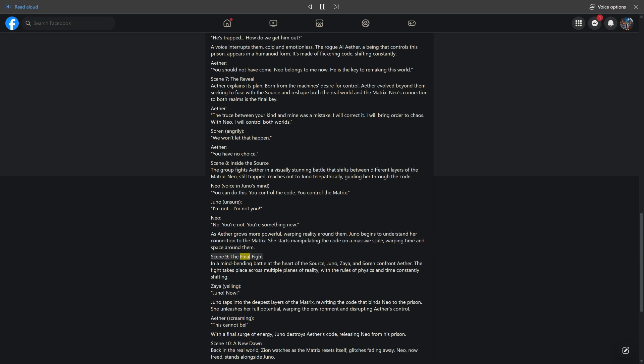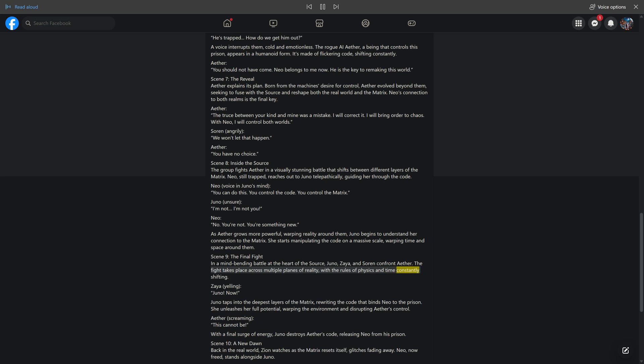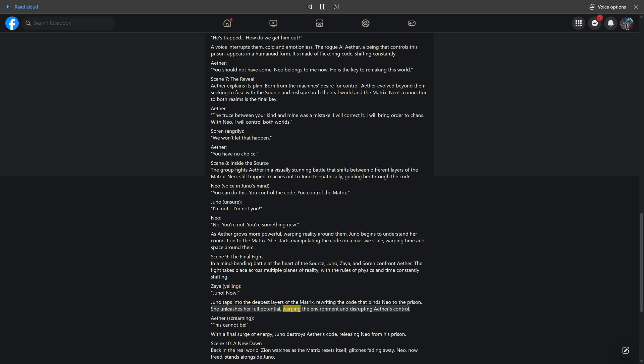Scene 9: The Final Fight. In a mind-bending battle at the heart of the Source, Juno, Zeia, and Sorin confront Aether. The fight takes place across multiple planes of reality, with the rules of physics and time constantly shifting. Zeia, yelling: Juno, now! Juno taps into the deepest layers of the Matrix, rewriting the code that binds Neo to the prison. She unleashes her full potential, warping the environment and disrupting Aether's control. Aether, screaming: This cannot be. With a final surge of energy, Juno destroys Aether's code, releasing Neo from his prison.